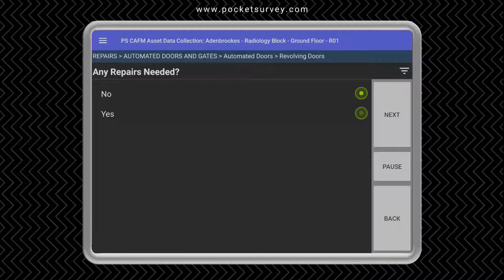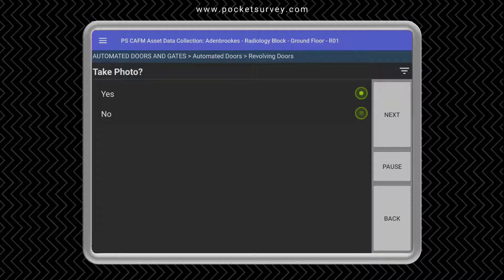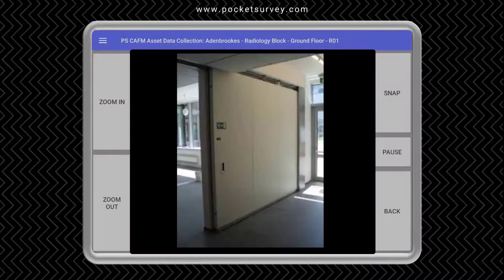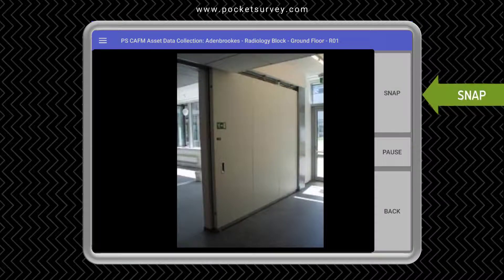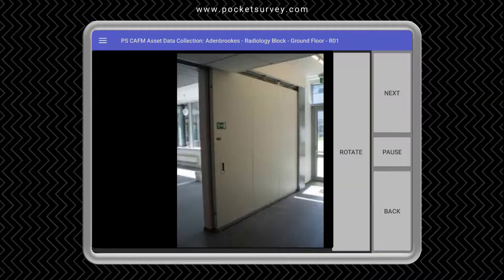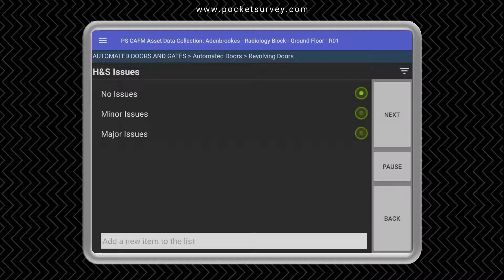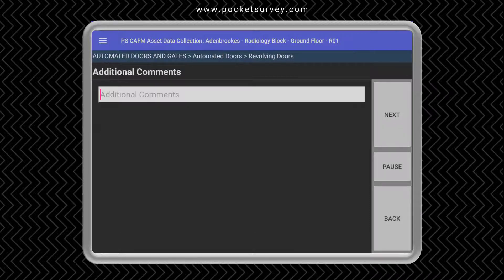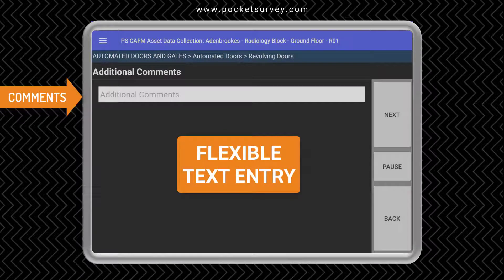However, we will not do that. Finally, we can take a photograph — we can snap using the camera on your device. You should always take photographs in landscape if you can; however, you can rotate the photograph using the rotate button. There are also some health and safety issue questions which can be turned on and off in the desktop software, and finally you can add some additional comments.